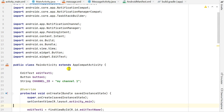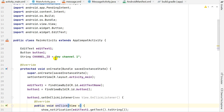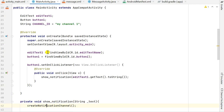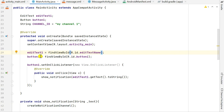In MainActivity, at the top I have declared EditText as editText1 and Button as button1. Then in onCreate I have defined editText1 using the id edit_text_name and button1 using the id button1.